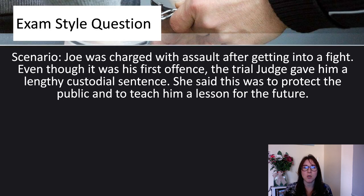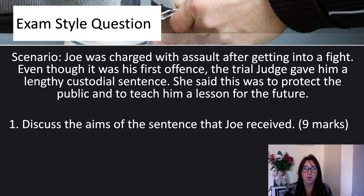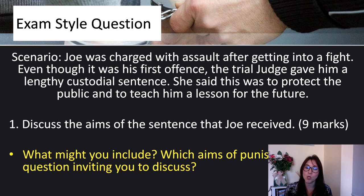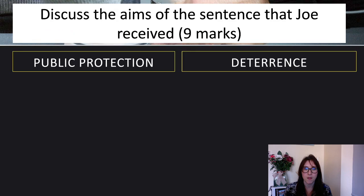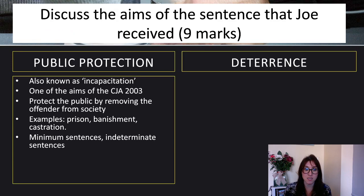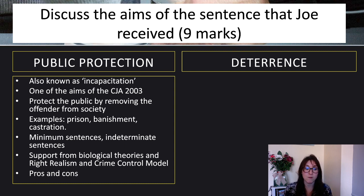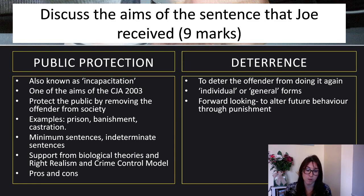Finally, an exam-style question scenario: Joe was charged with assault after getting into a fight. Even though it was his first offence, the trial judge gave him a lengthy custodial sentence, saying this was to protect the public and to teach him a lesson for the future. Discuss the aims of the sentence that Joe received — 9 marks. Which aims of punishment is the question inviting you to discuss? You could look at public protection, the synoptic links, and the pros and cons of whether it works. You could also talk about deterrence — individual deterrence for Joe, and general public deterrence.